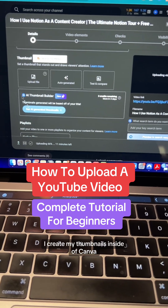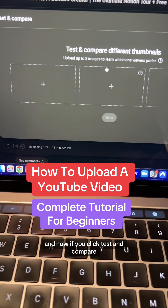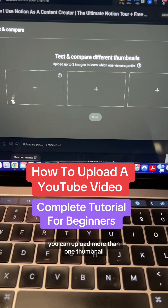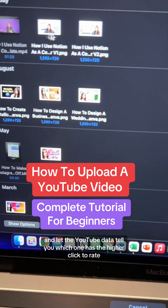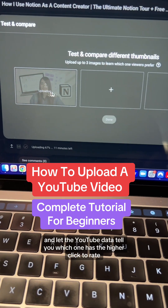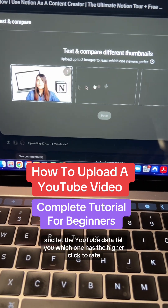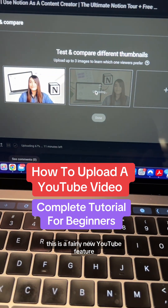I create my thumbnails inside of Canva. Now if you click Test and Compare, you can upload more than one thumbnail and let the YouTube data tell you which one has the higher click-through rate.